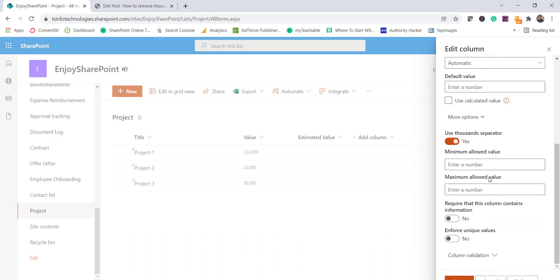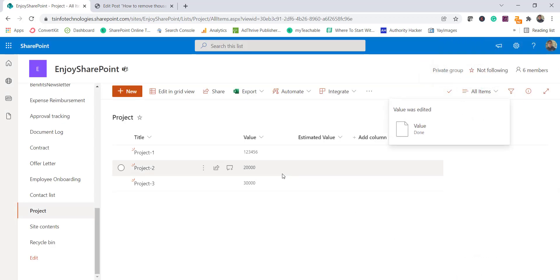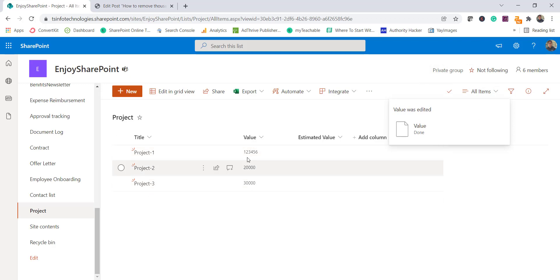And when you scroll you can see there is an option which is saying use thousands operator. By default it is yes so you can simply disable it. So you can see here it is no now and I will save this.